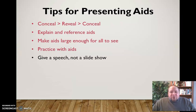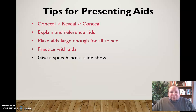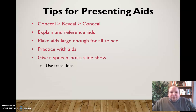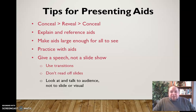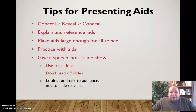Be sure you're giving a speech, not a slideshow. Don't overuse PowerPoint — make sure you're limiting the information on slides. If the audience can just read your speech off your PowerPoint, what's the point of them listening to you? Use transitions to present information one line at a time. Be sure you're not reading off the slides. You need to look at and talk to the audience, not to the slide or your visual aid — your eye contact needs to remain on the audience.